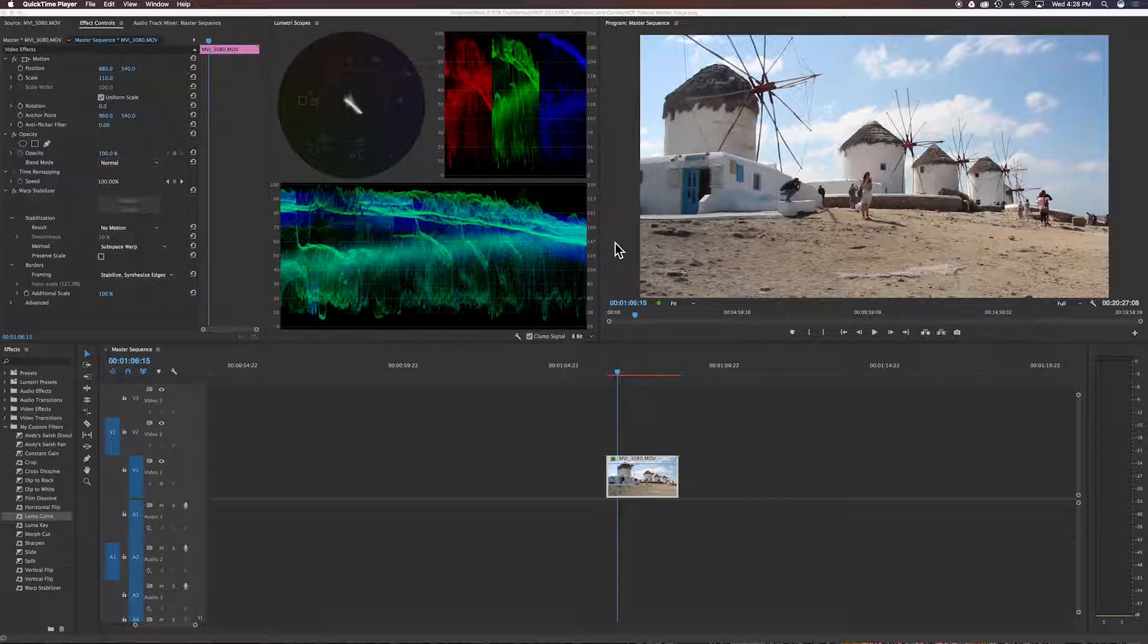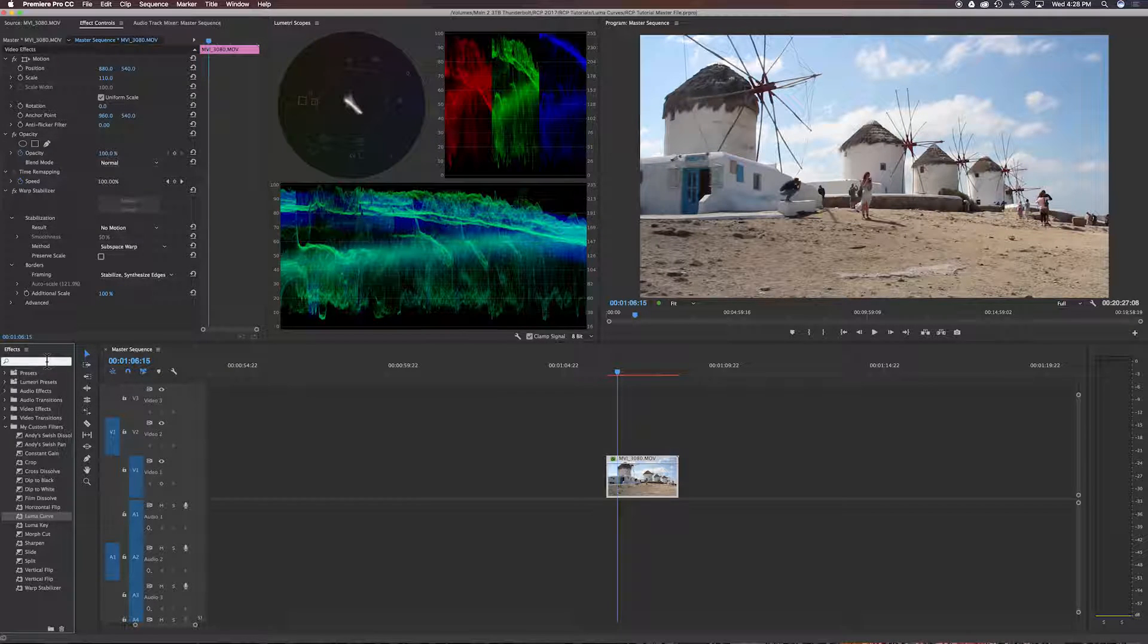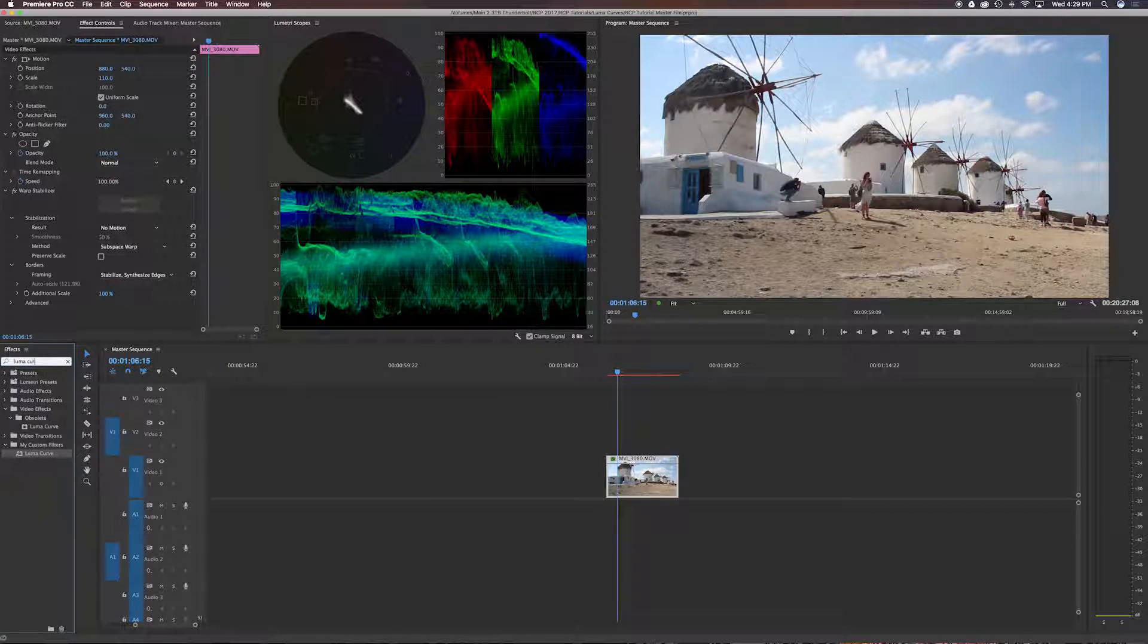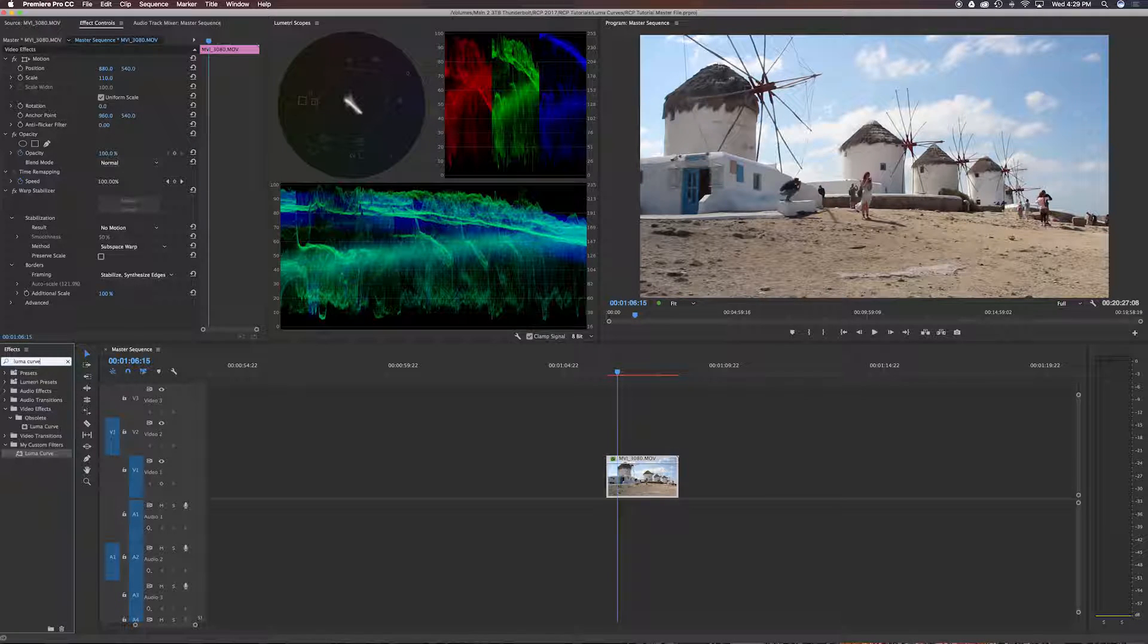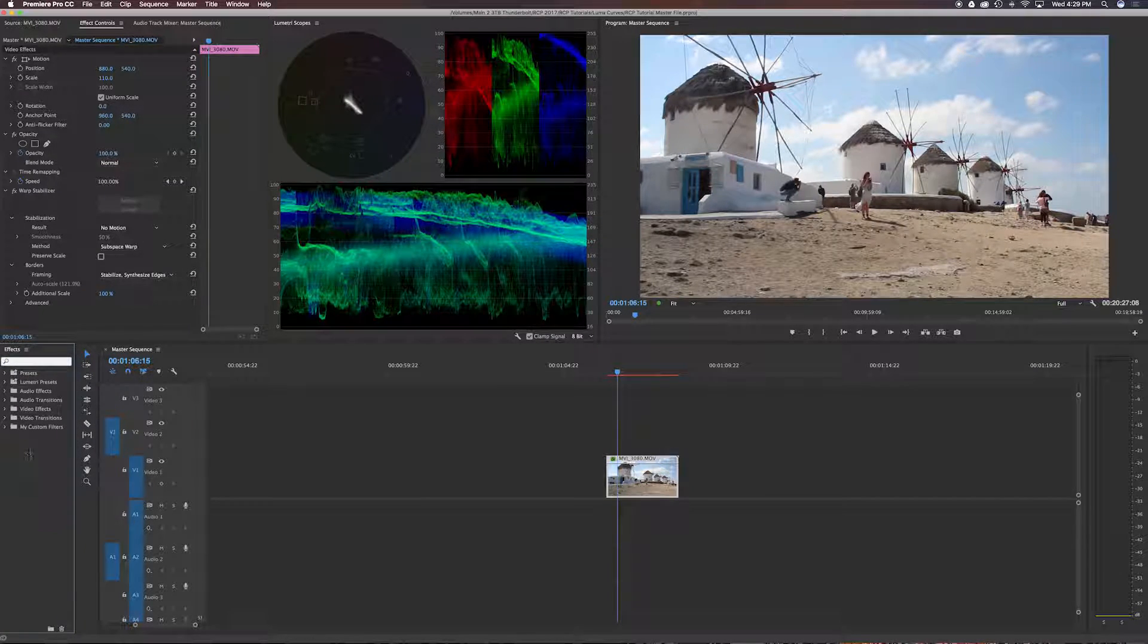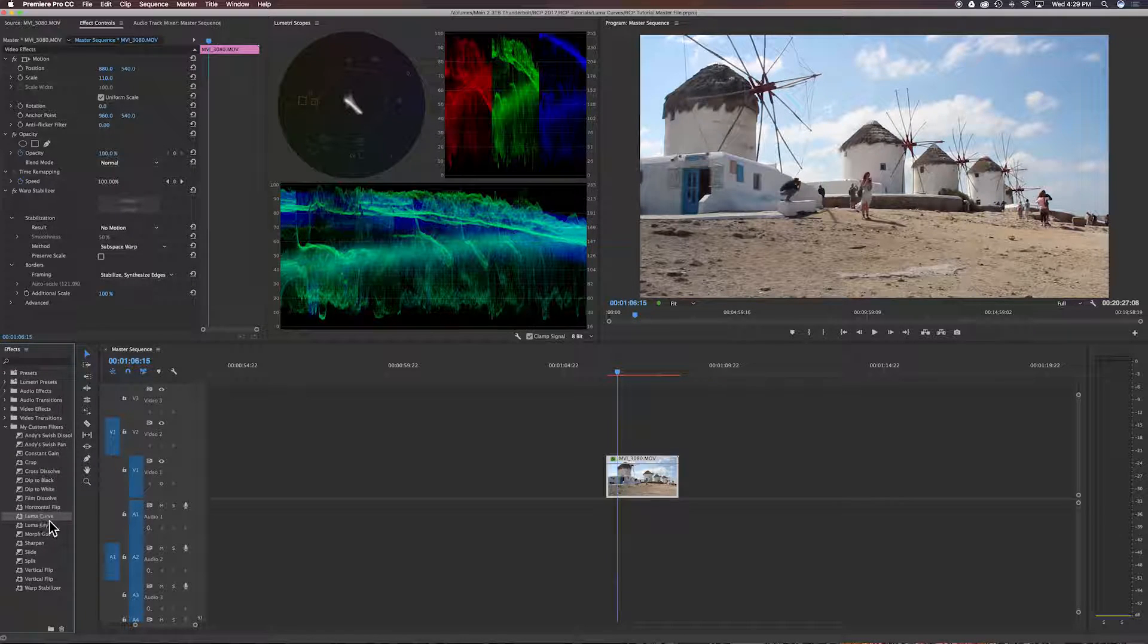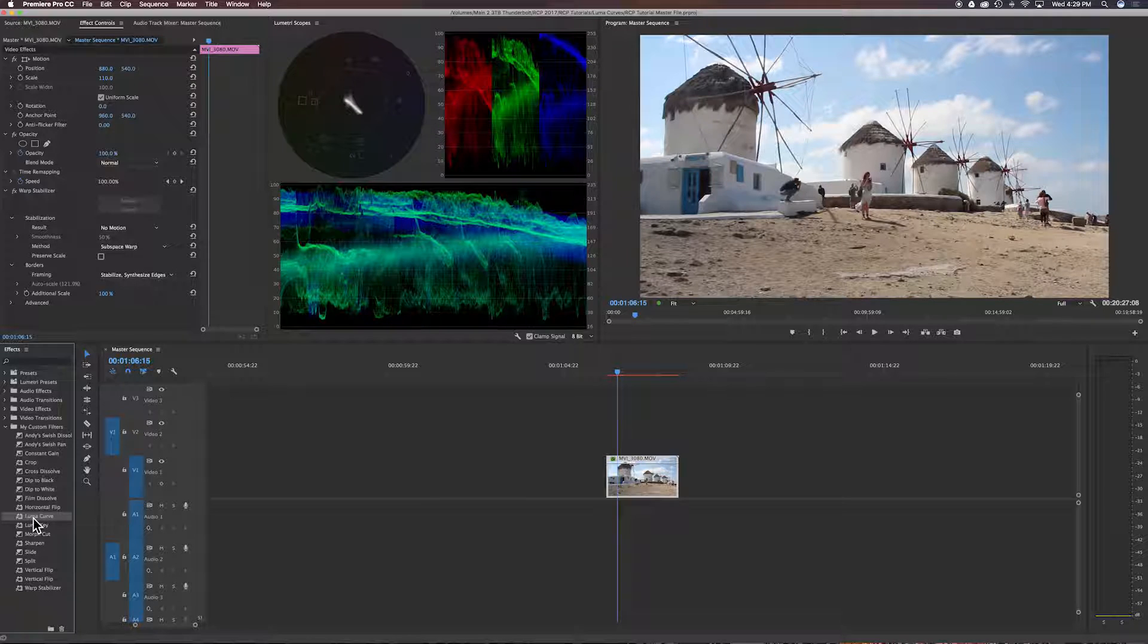To find LumaCurves that are located in your effects panel, you can search for LumaCurves. Or if you want, you can make a custom bin like I have, and you can see it right there.